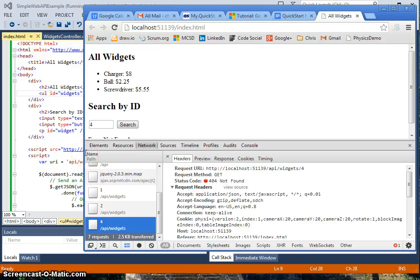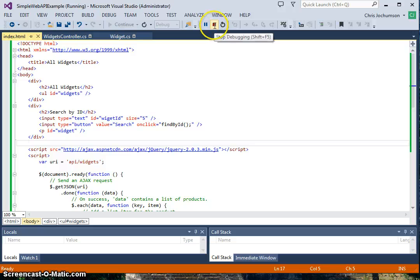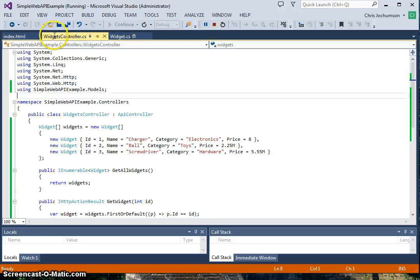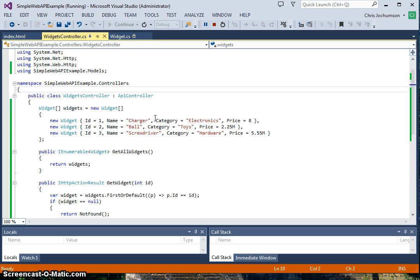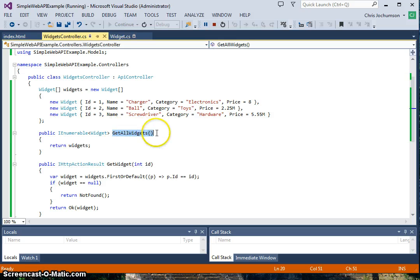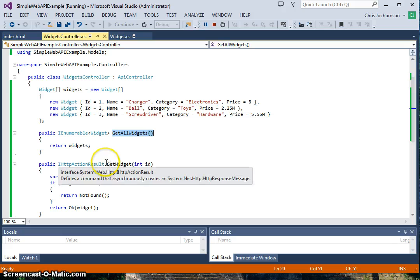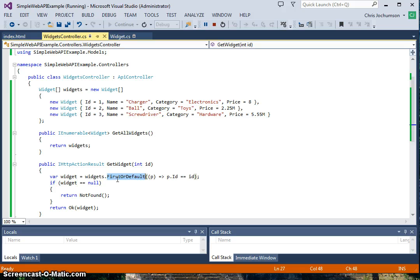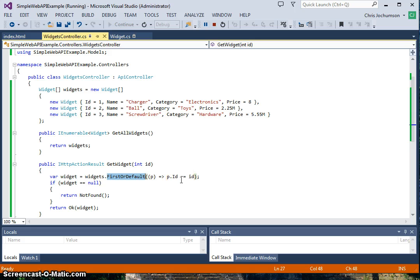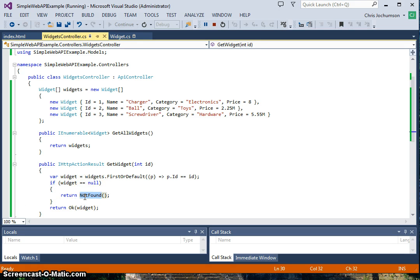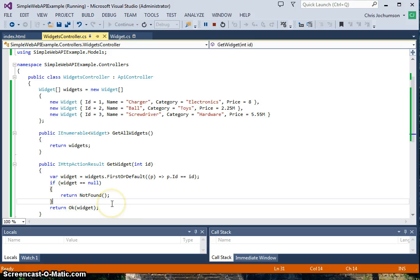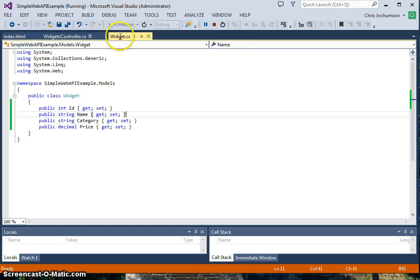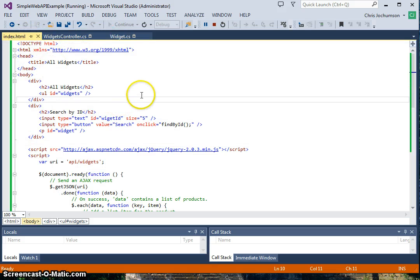I think that pretty much covers what happened. Let me go back and show the controller again. We called both GetAllWidgets initially to return all the widgets, and then subsequent to that we called GetWidget with a specific ID. Here we did FirstOrDefault. We used our lambda expression here so we could pull out the particular widget we wanted. In that one case where widget returned null, we return NotFound, which is the 404. Otherwise we return the widget back.